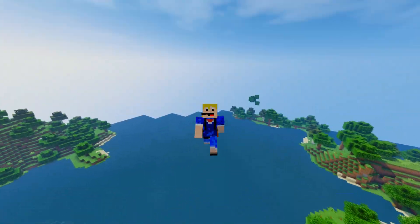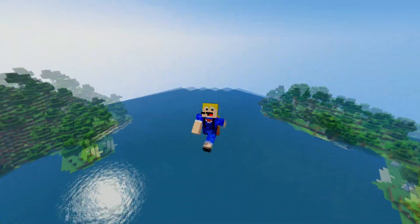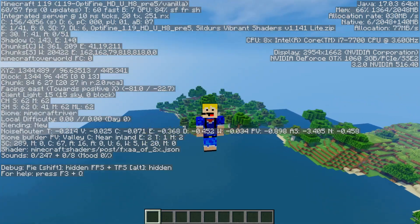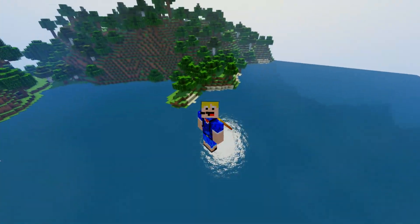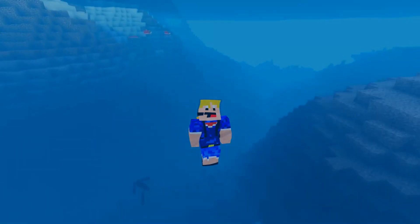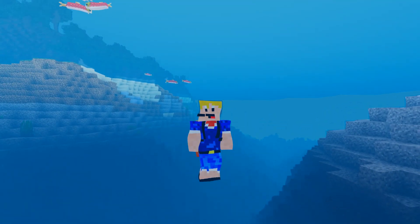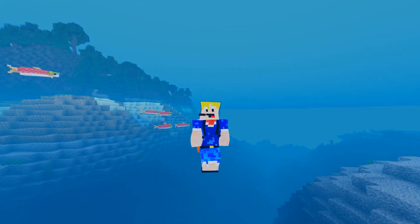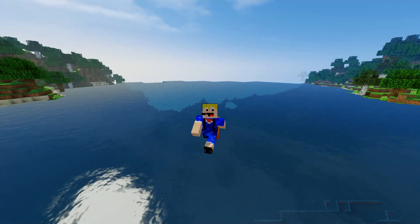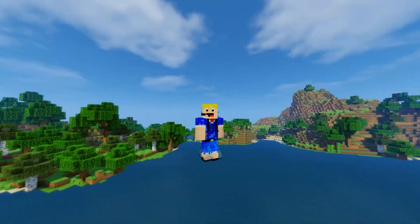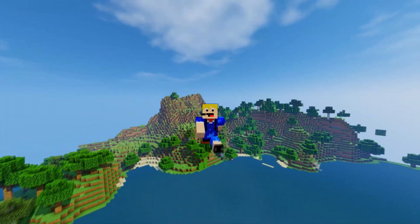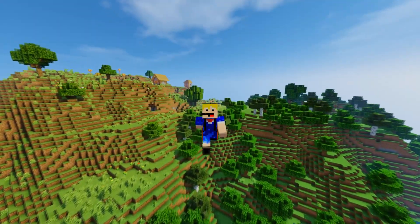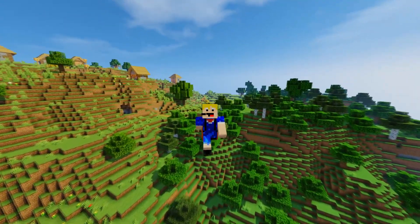There are multiple ways to install shaders in Minecraft — I'll just show you how I do it. Currently I am in Minecraft 1.19, and as you can see we have some beautiful shaders installed. The way I use shaders in Minecraft is by using OptiFine.